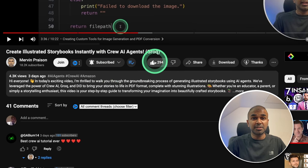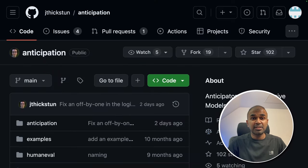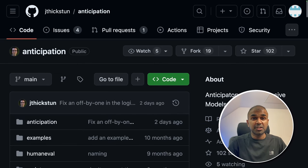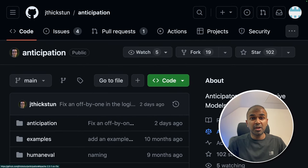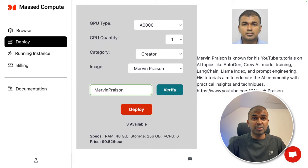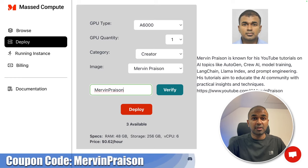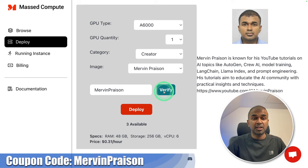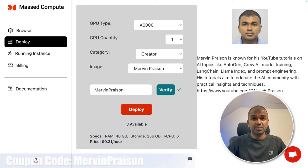Make sure you click the like button so this video can be helpful for many others like you. We have a dedicated repository for music generation. So we are going to use this. So I'm going to use virtual machine provided by master compute. Just enter Mervyn Pryson to get a 50% discount.